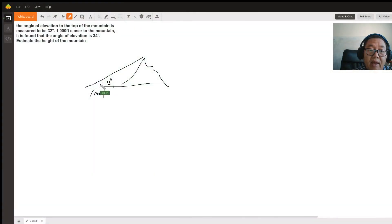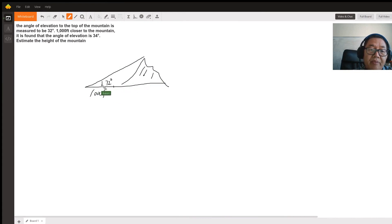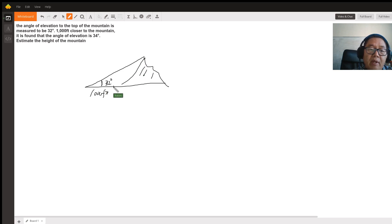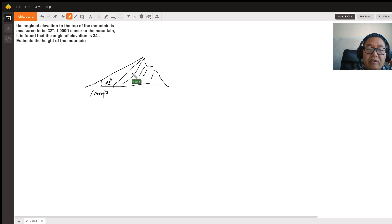Hi everybody! Suppose this is a mountain. The elevation angle is 32 degrees to the top of the mountain. Now, if you are 1000 feet closer to the mountain, then the elevation angle becomes 34 degrees.